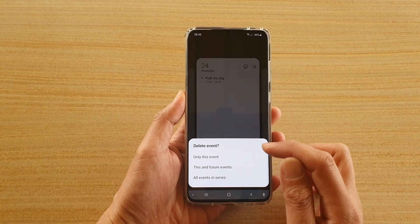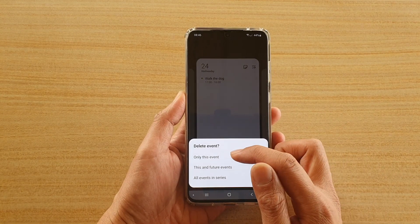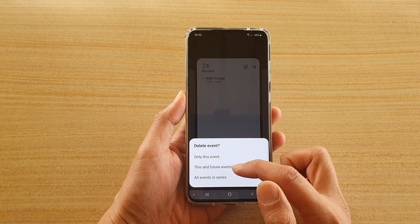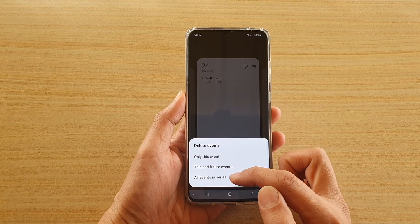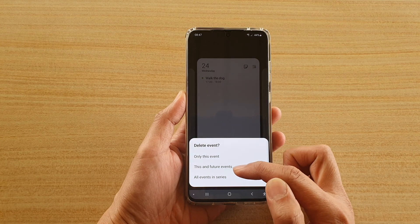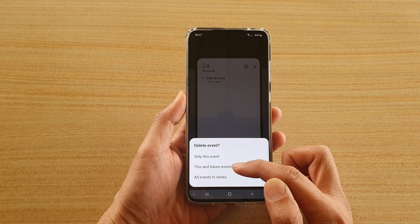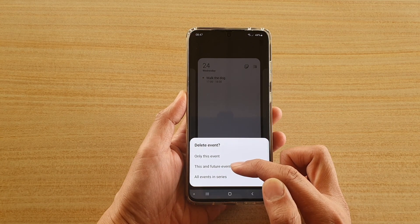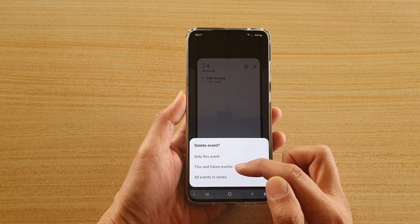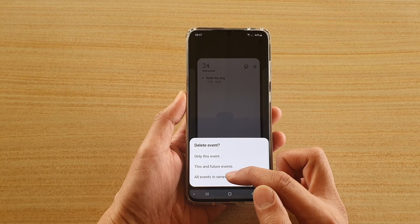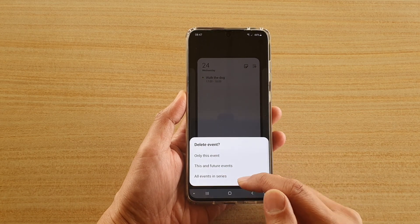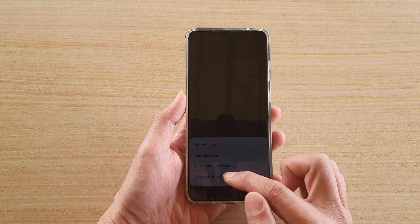It then asks: do you want to delete only this event, this and future events, or all events in the series? You can choose whether to delete just the current event, any future events, or all events in the series. I'm going to choose 'All events in series.'